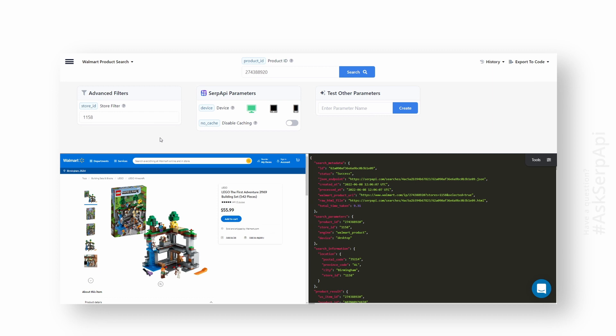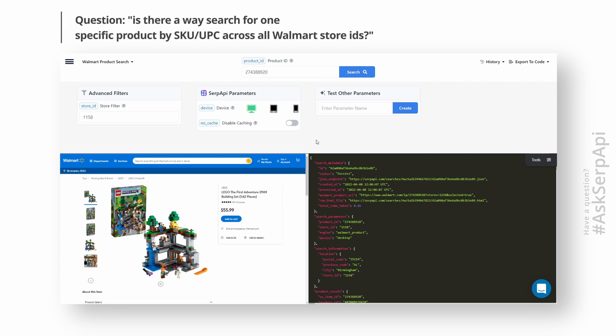Hey, it's Dimitri from SERP API. Welcome to our first Ask SERP API episode, where you ask questions and we answer them. We got a question from a user about Walmart API. The question goes like this: how to scrape one specific item by code number across all Walmart store IDs.